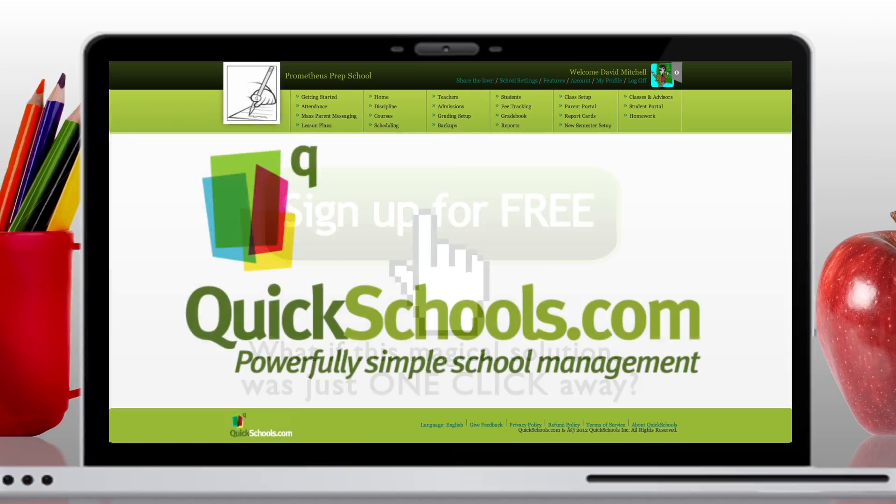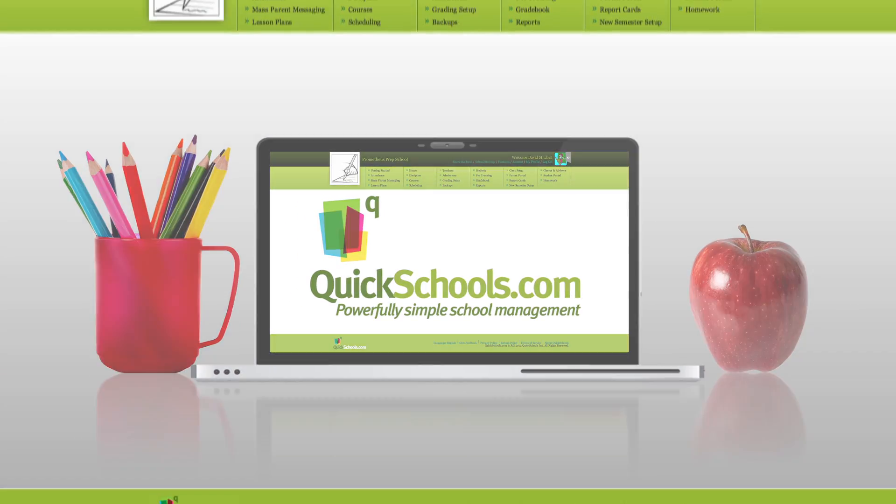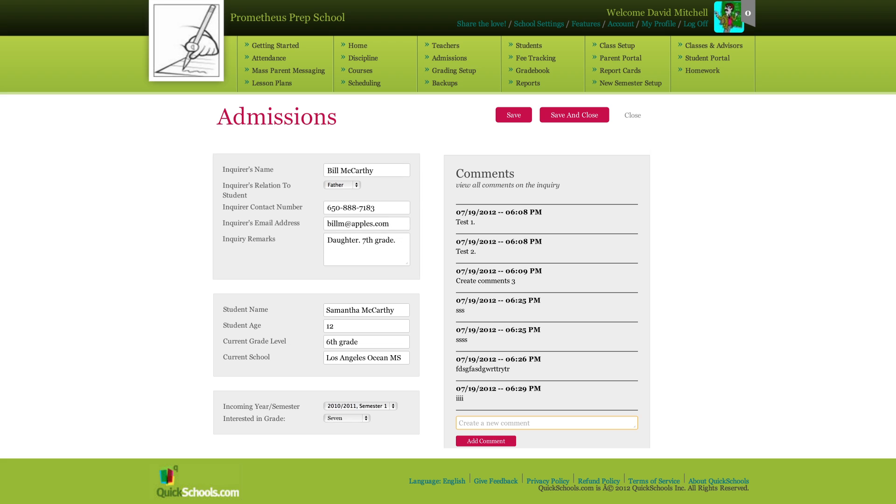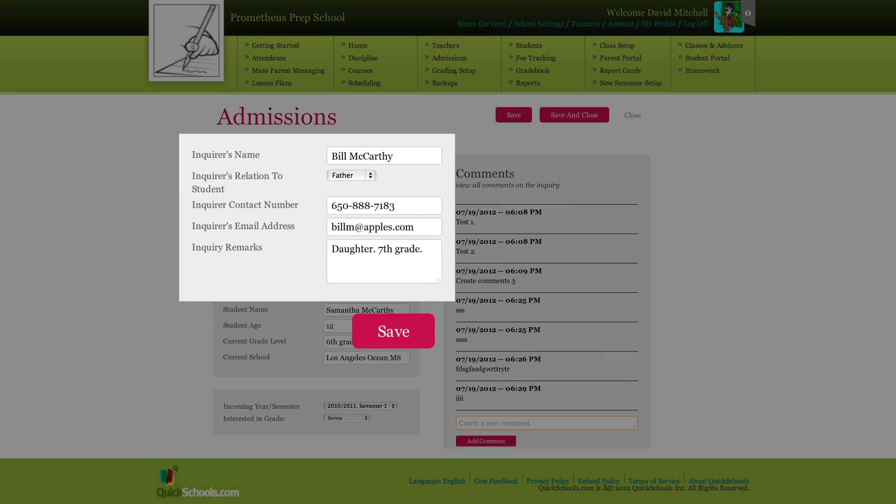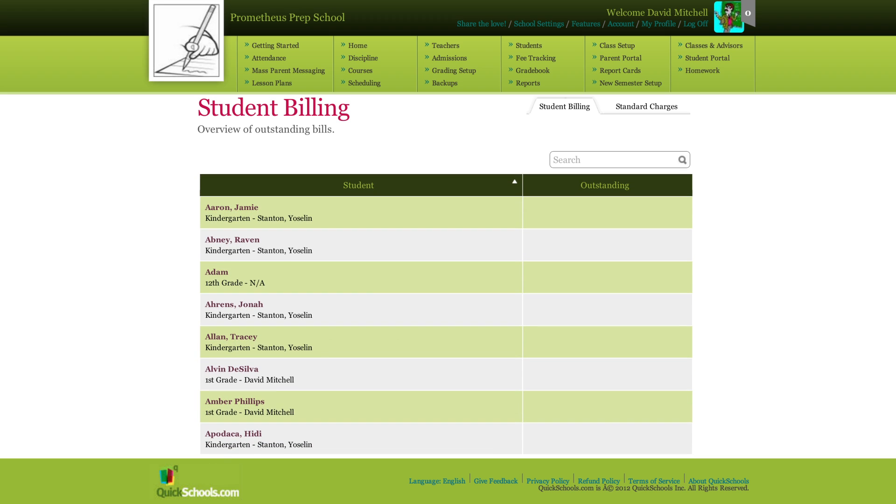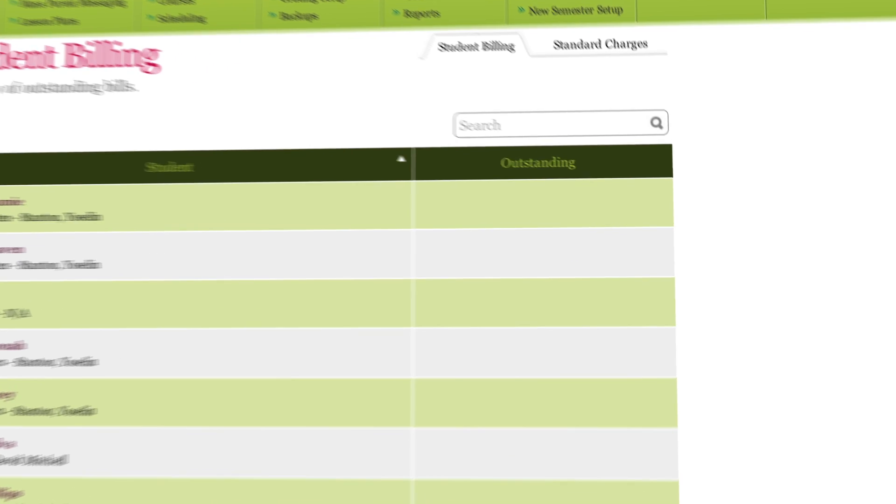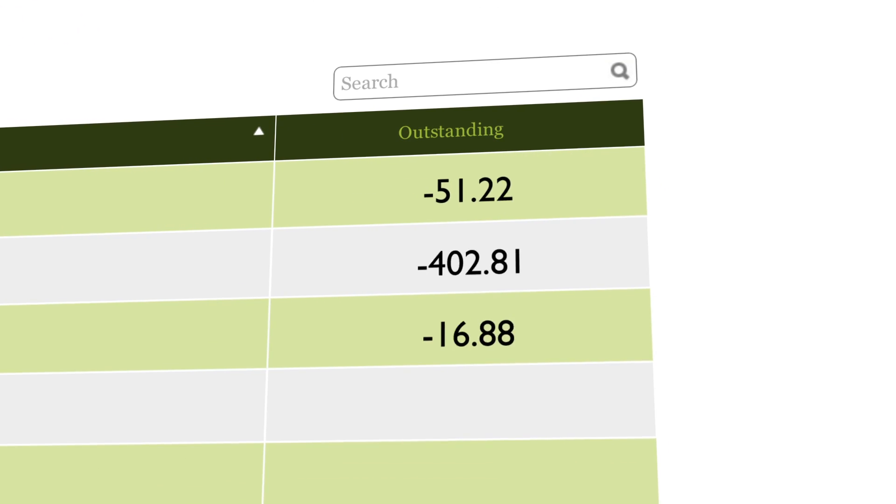Introducing QuickSchools.com. With our admissions module, you can track and manage new and returning students with ease. And with each new student comes a new fee to track. Don't worry, QuickSchools.com does that too.